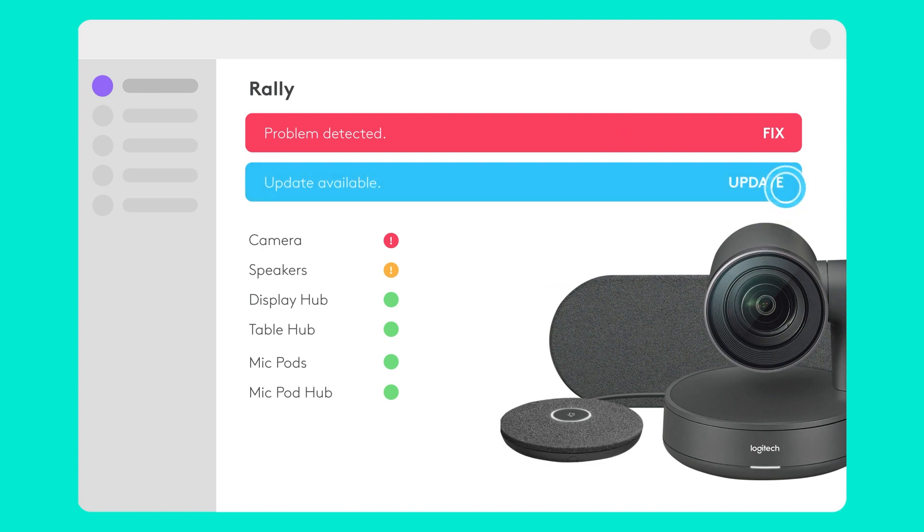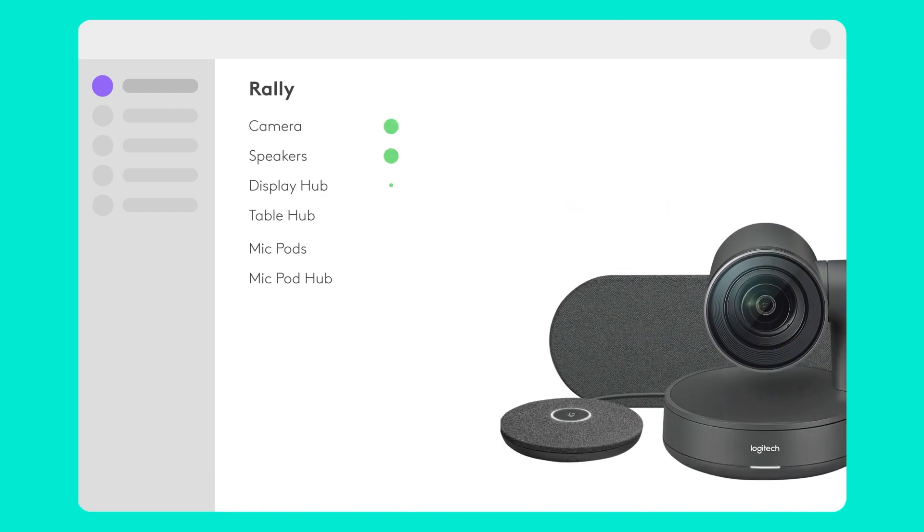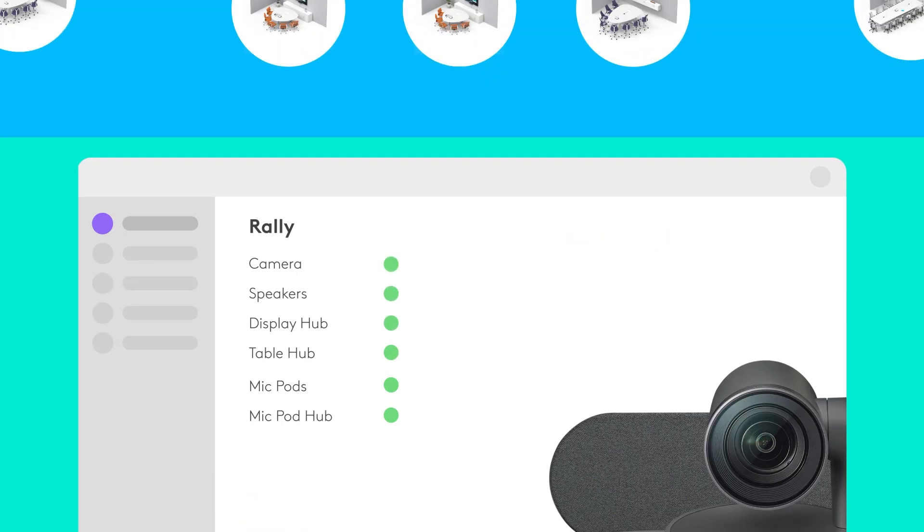With remote management, you can deploy upgrades and security patches across all of your rooms. Everything stays in sync.